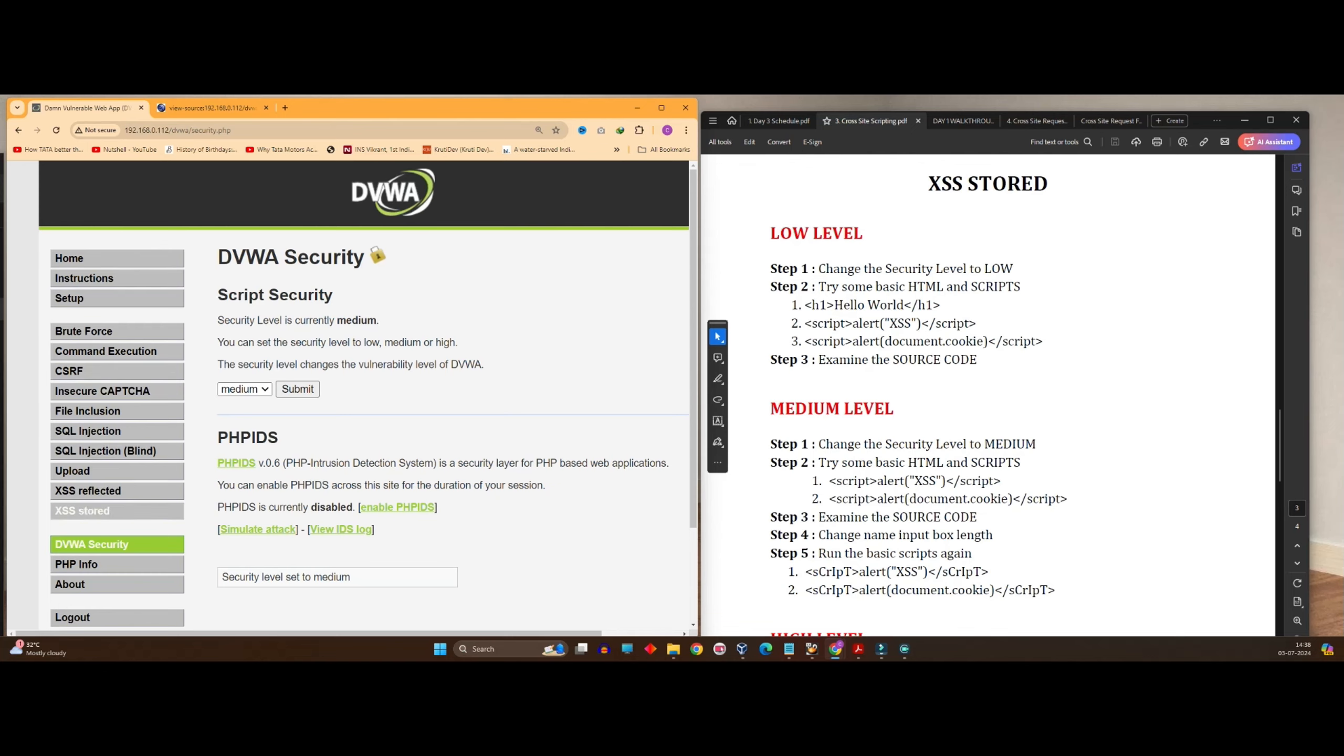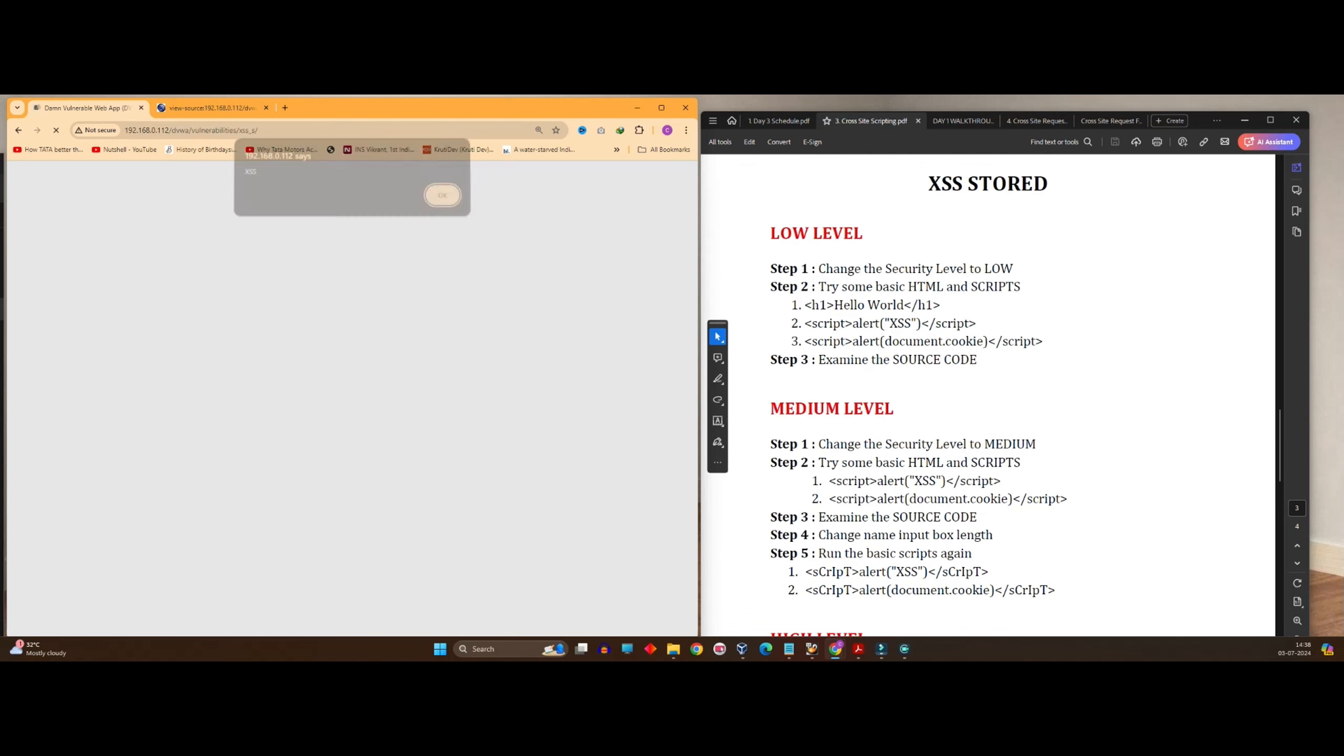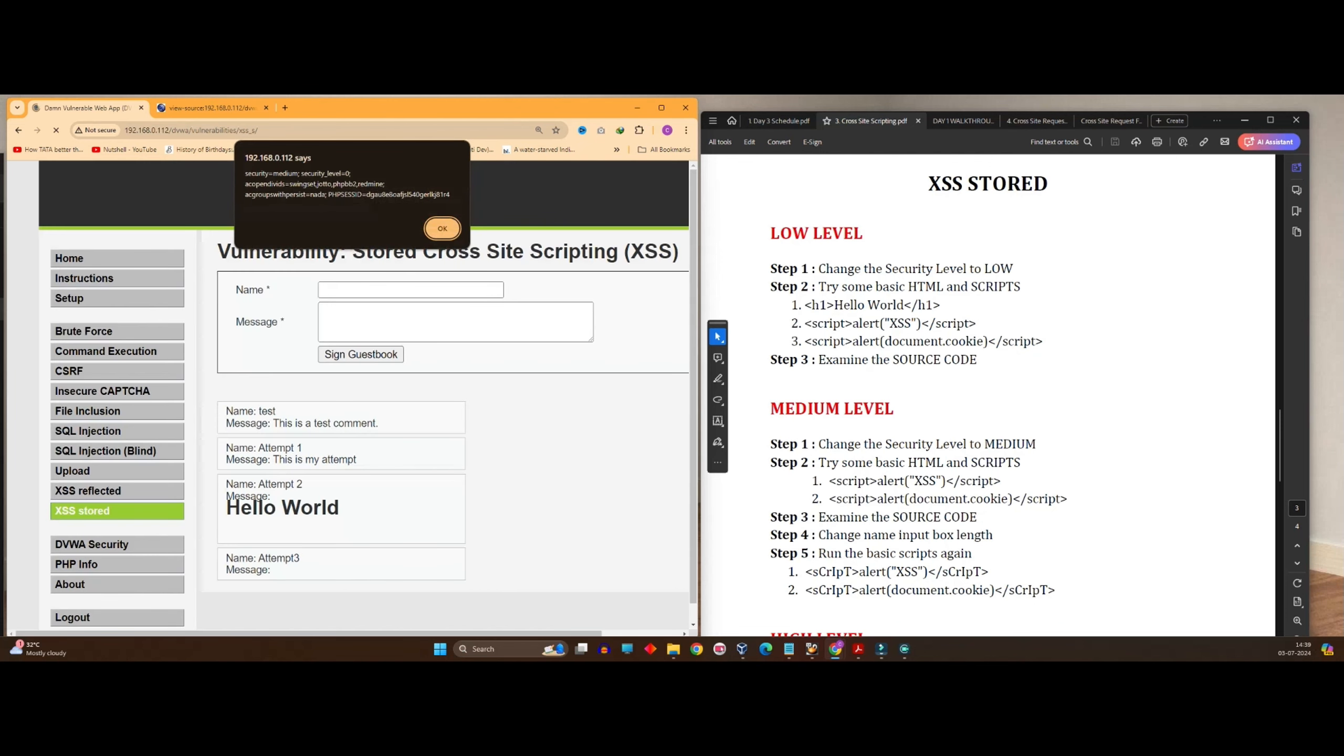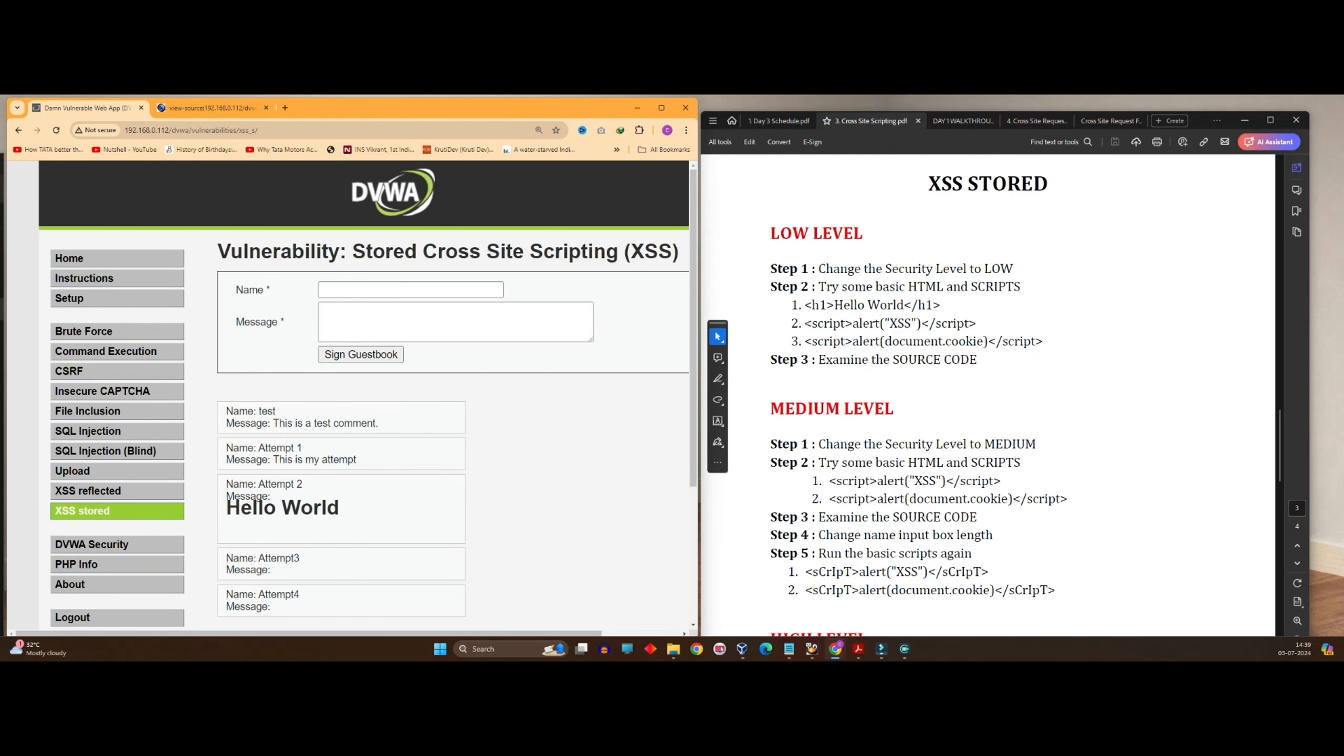Now go back to XSS stored and again, you see, whenever you go back to XSS stored, that thing pops up. This will keep on happening until you clear the database.